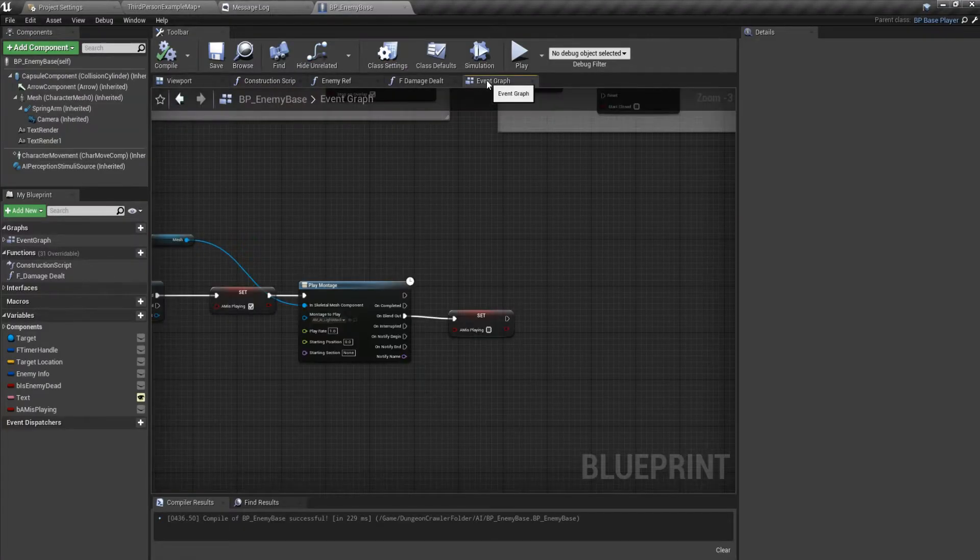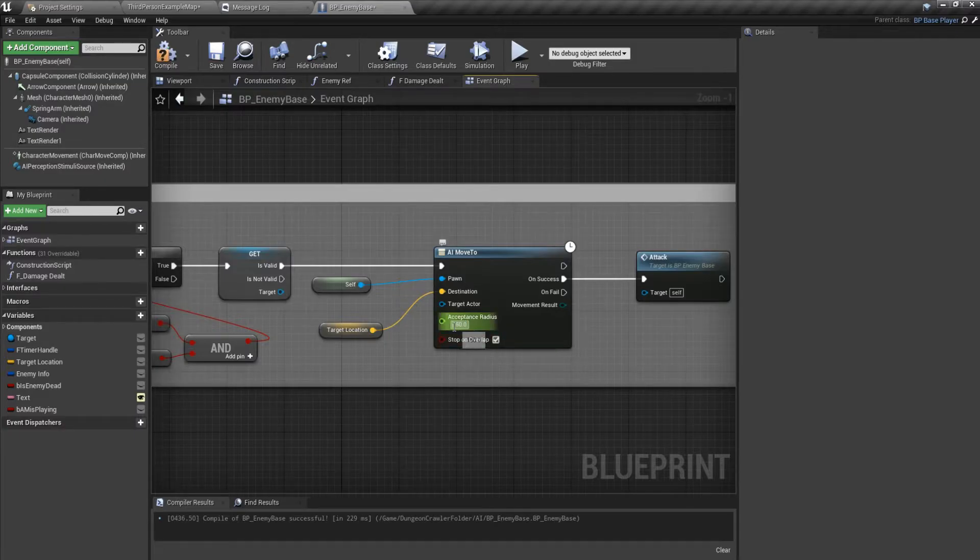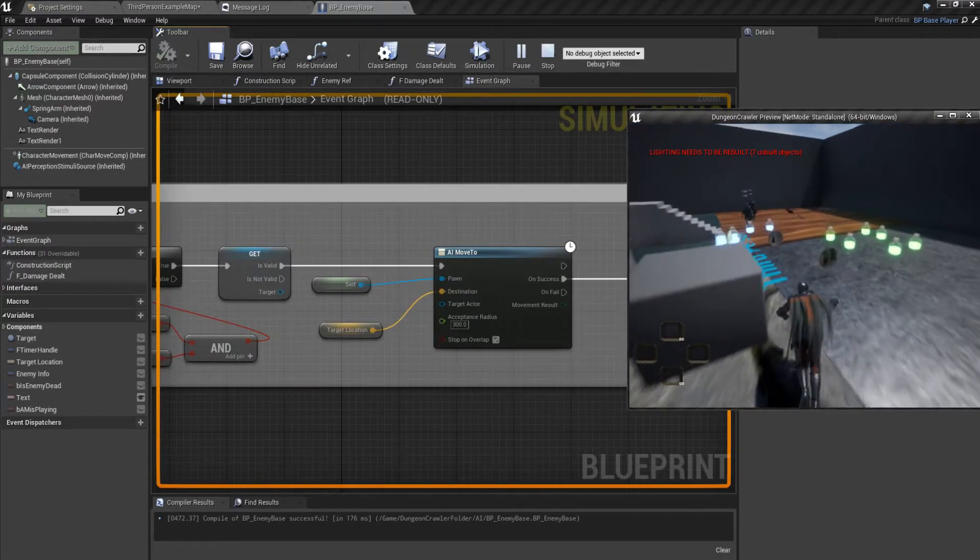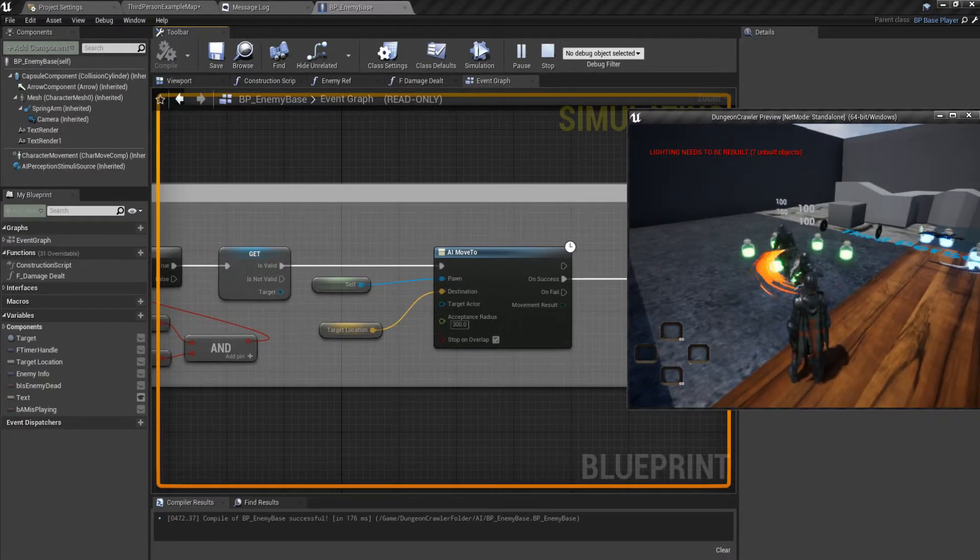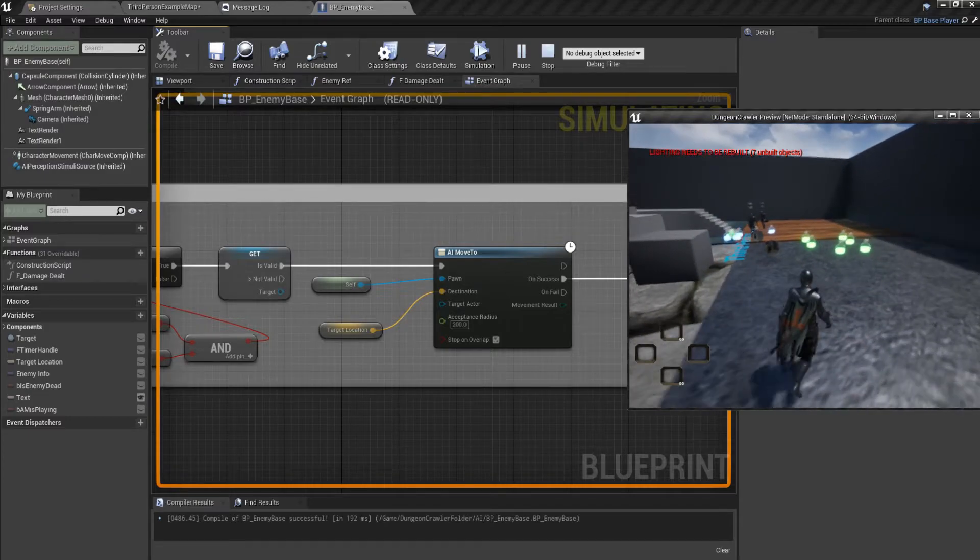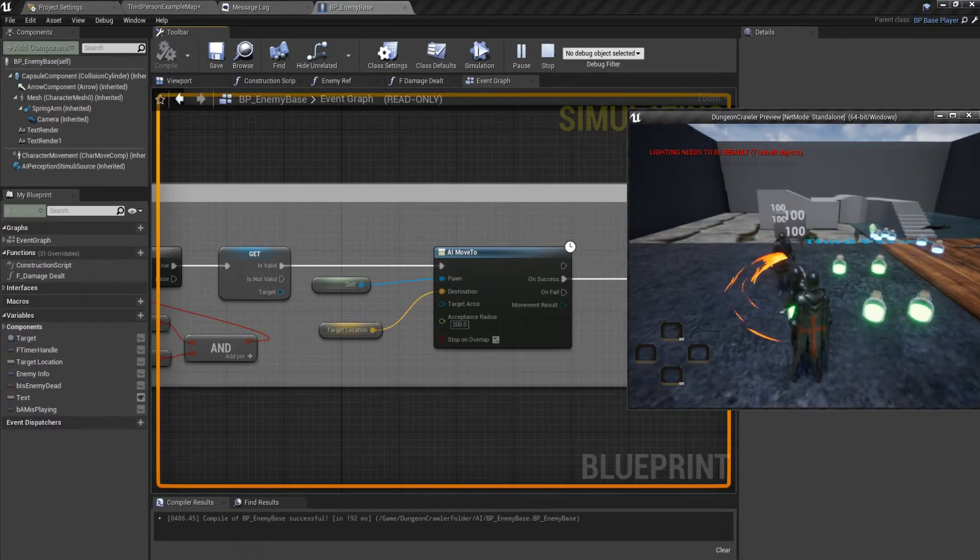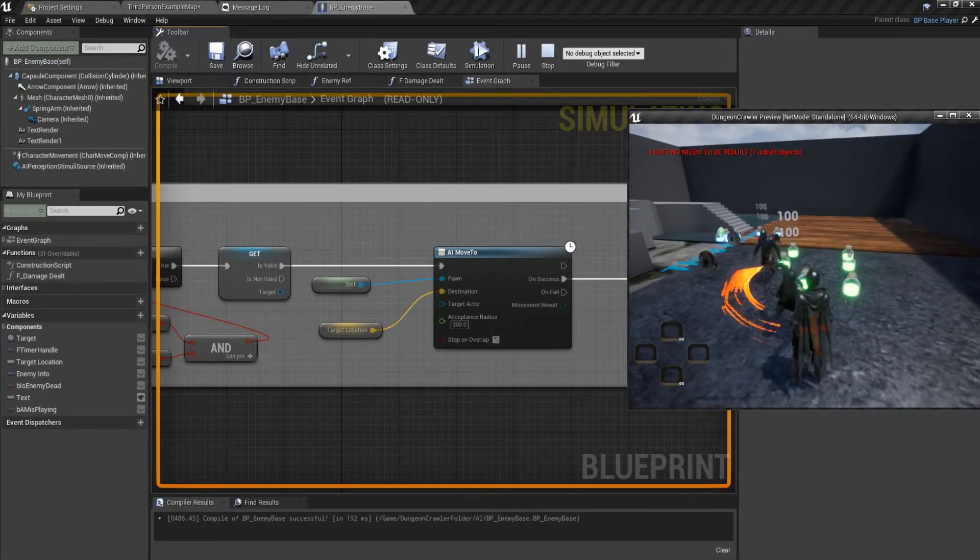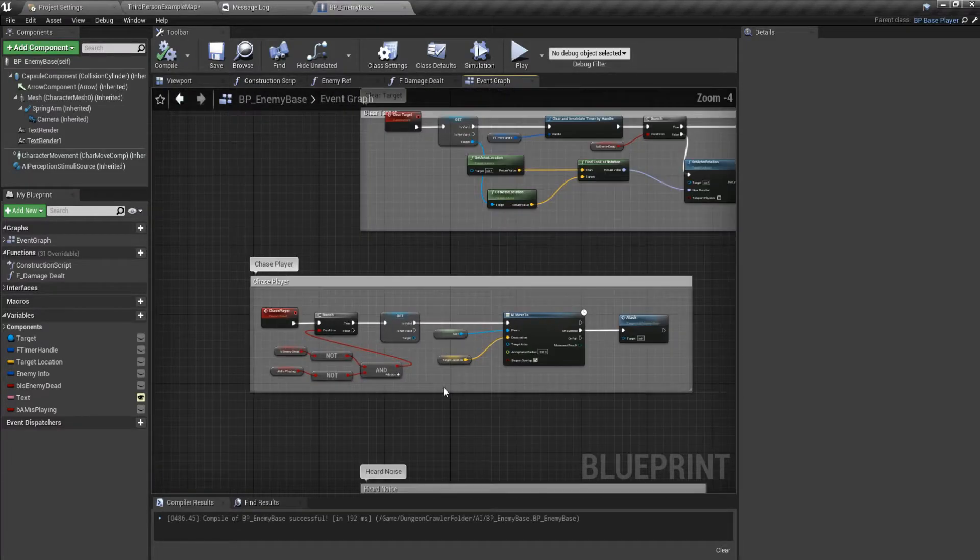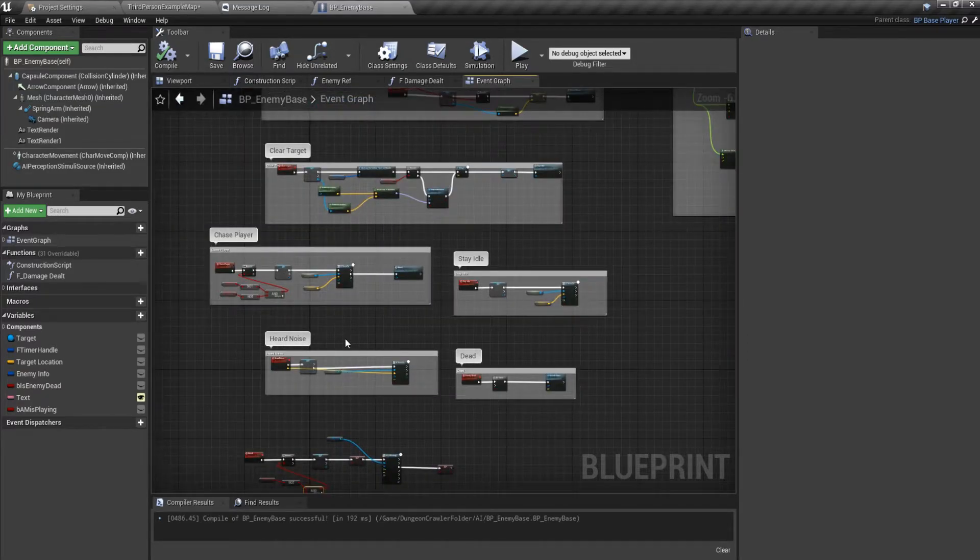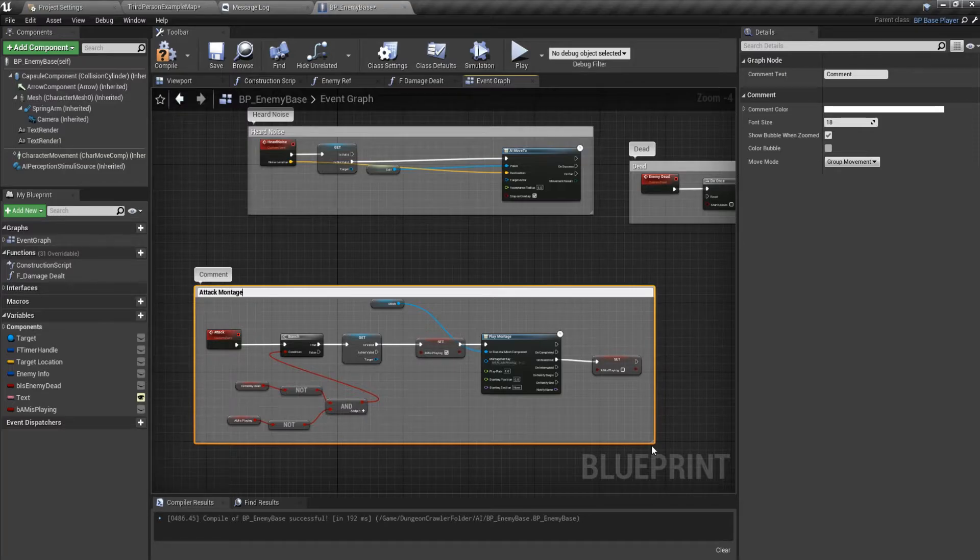Let's see. Chase player acceptance radius, let's make it 300, maybe. 300 is a bit too much. 200, yeah this is good enough. So we have successfully made the logic for the attack montages.